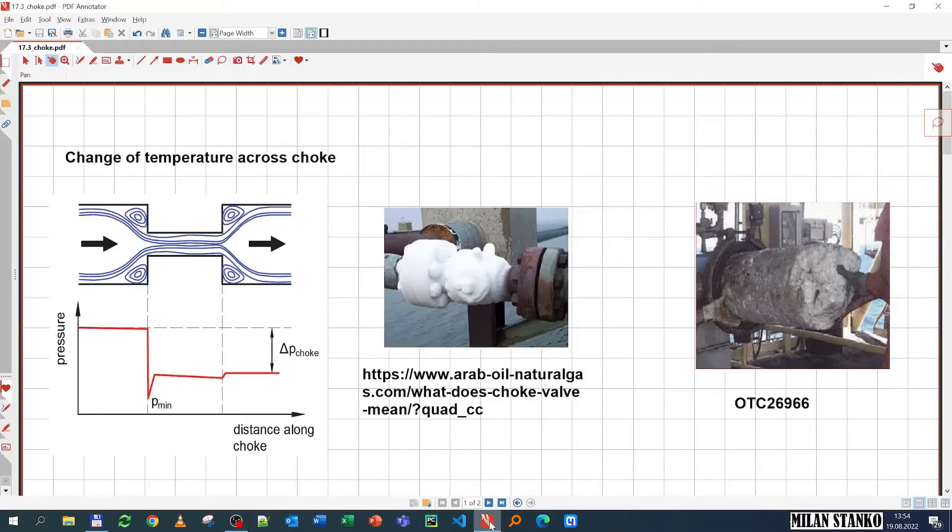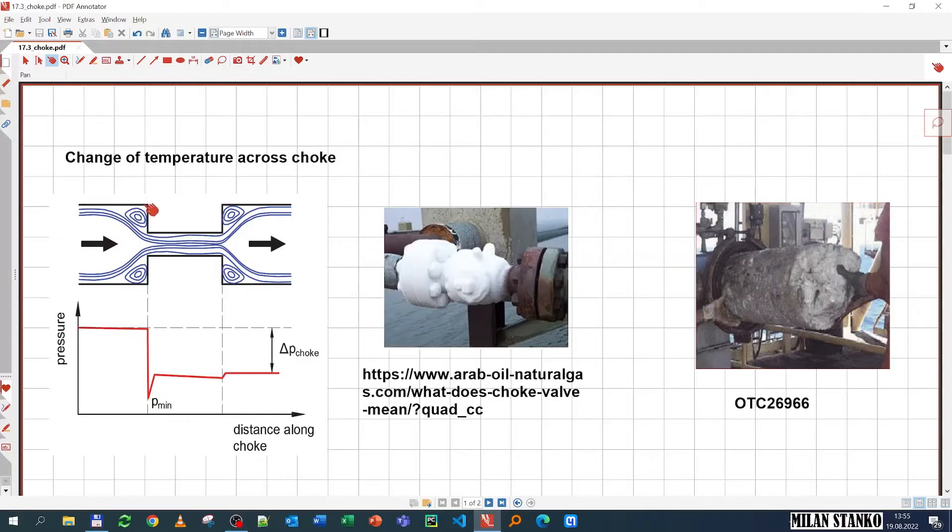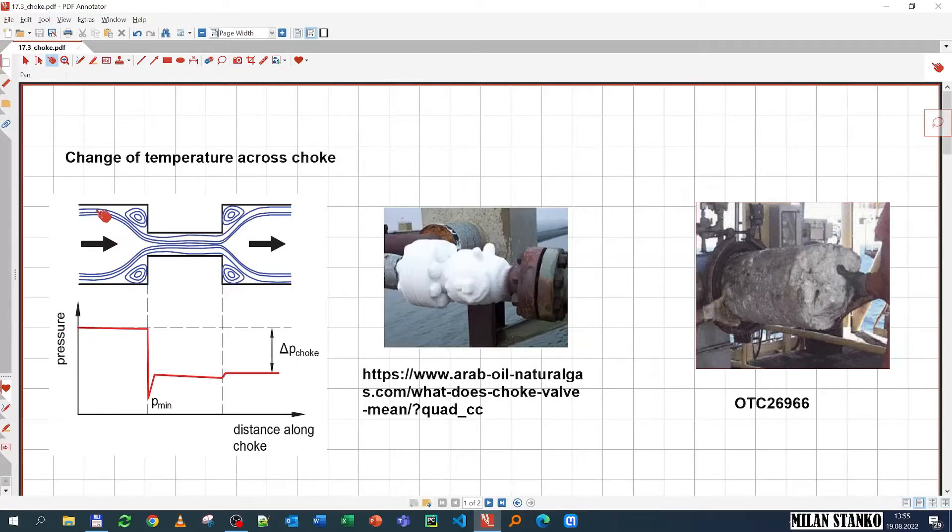Welcome. In this lecture, we're going to talk about temperature change across a production choke. So let's consider our generic diagram of a choke, where we have a sudden contraction and a sudden expansion.